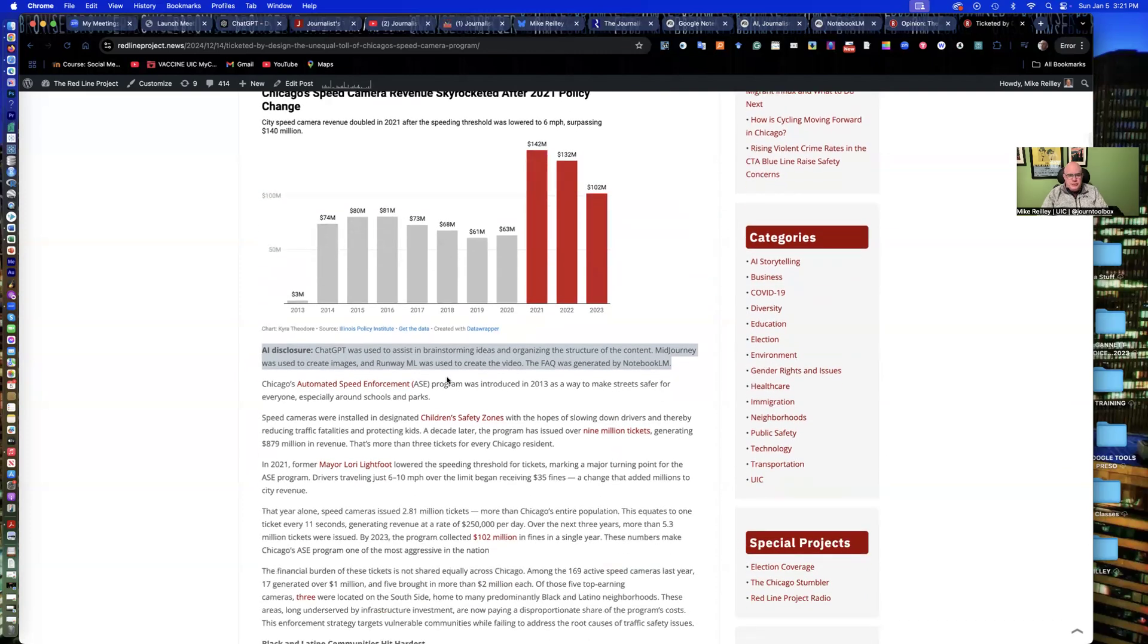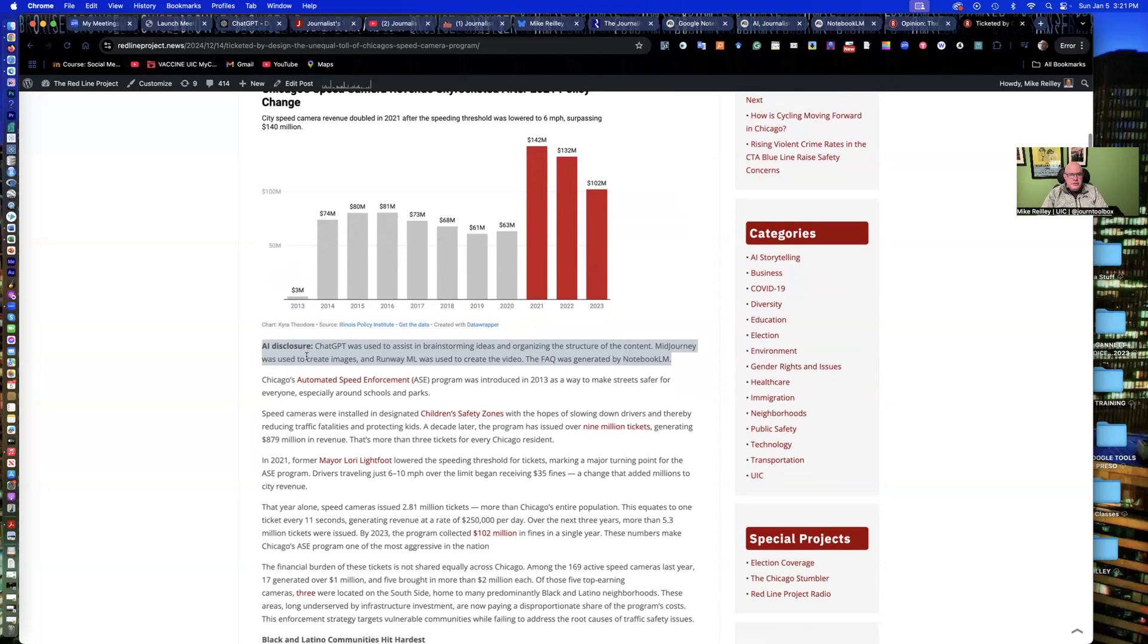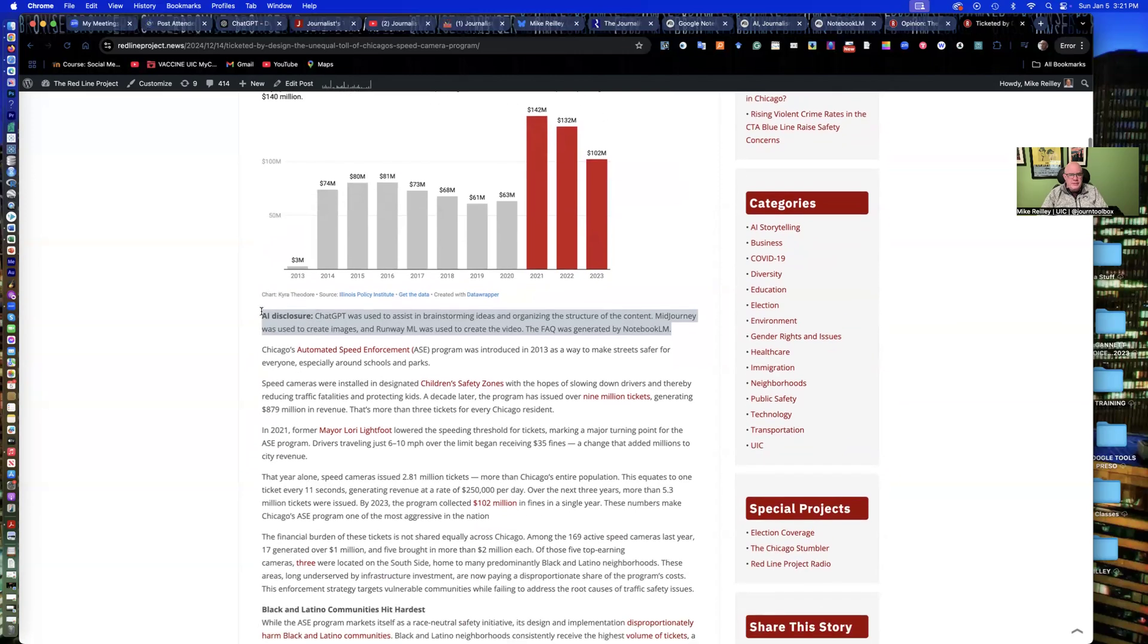Very controversial topic in the city. We pulled the data from the city of Chicago data portal. The Illinois Policy Institute has a lot of data as well. And then she tells us here how she used AI in the story.